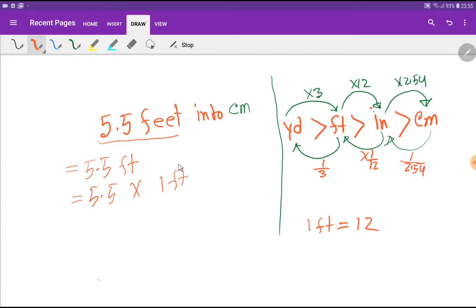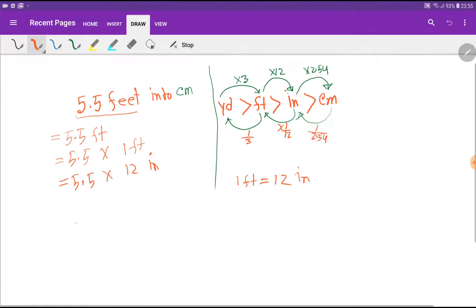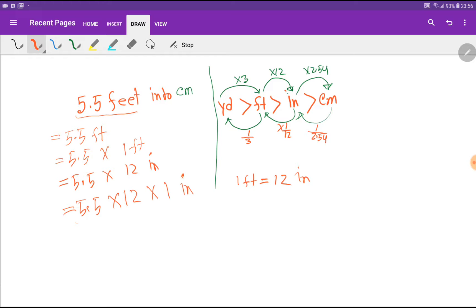Now I'll put in the value of 1 feet: 1 feet equals 12 inches. So I can write 5.5 times 12 inches. I can rewrite this as 5.5 times 12 times 1 inch. Now I'll put in the value of 1 inch, since with inches we have the relationship of centimeters.